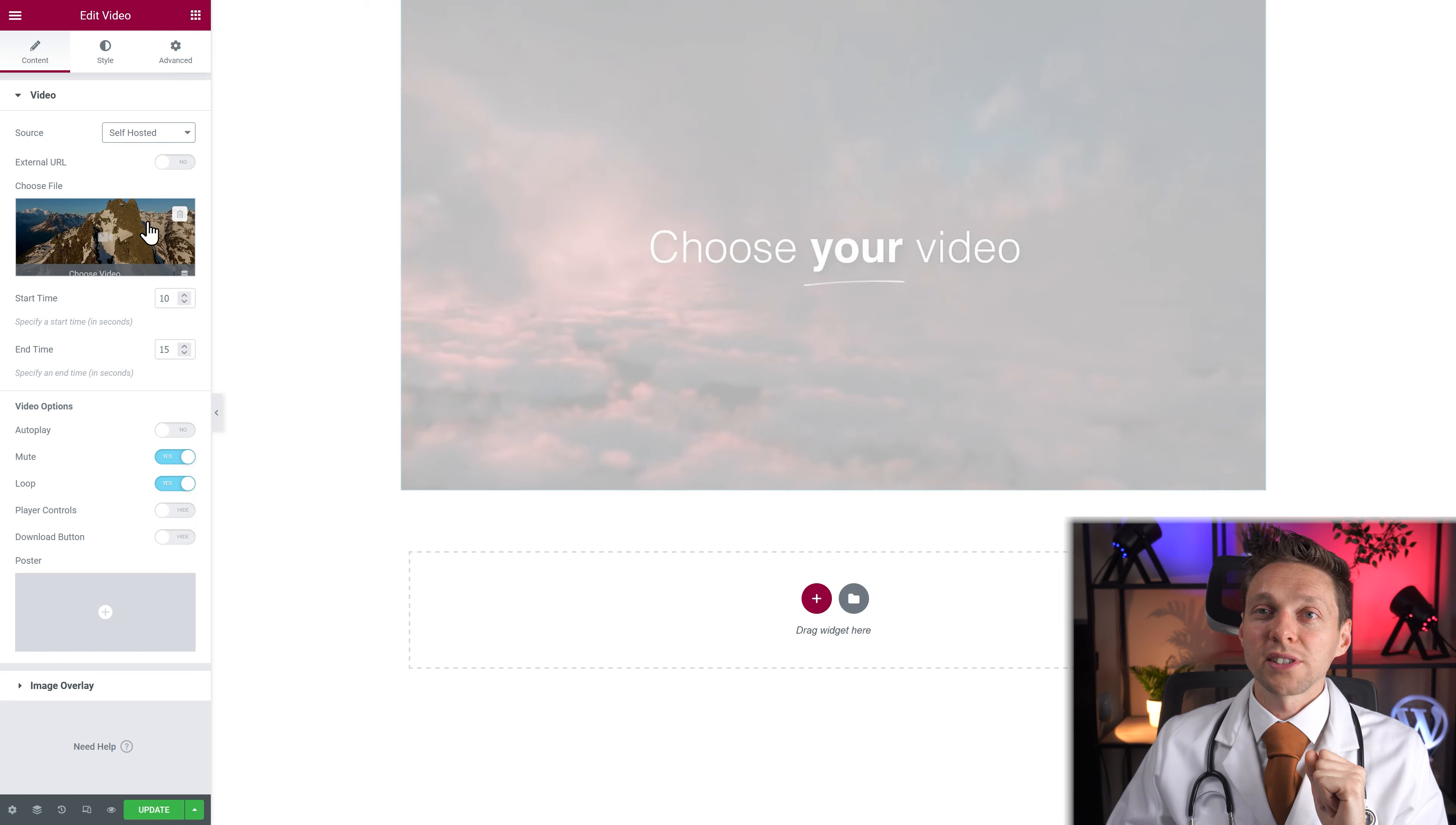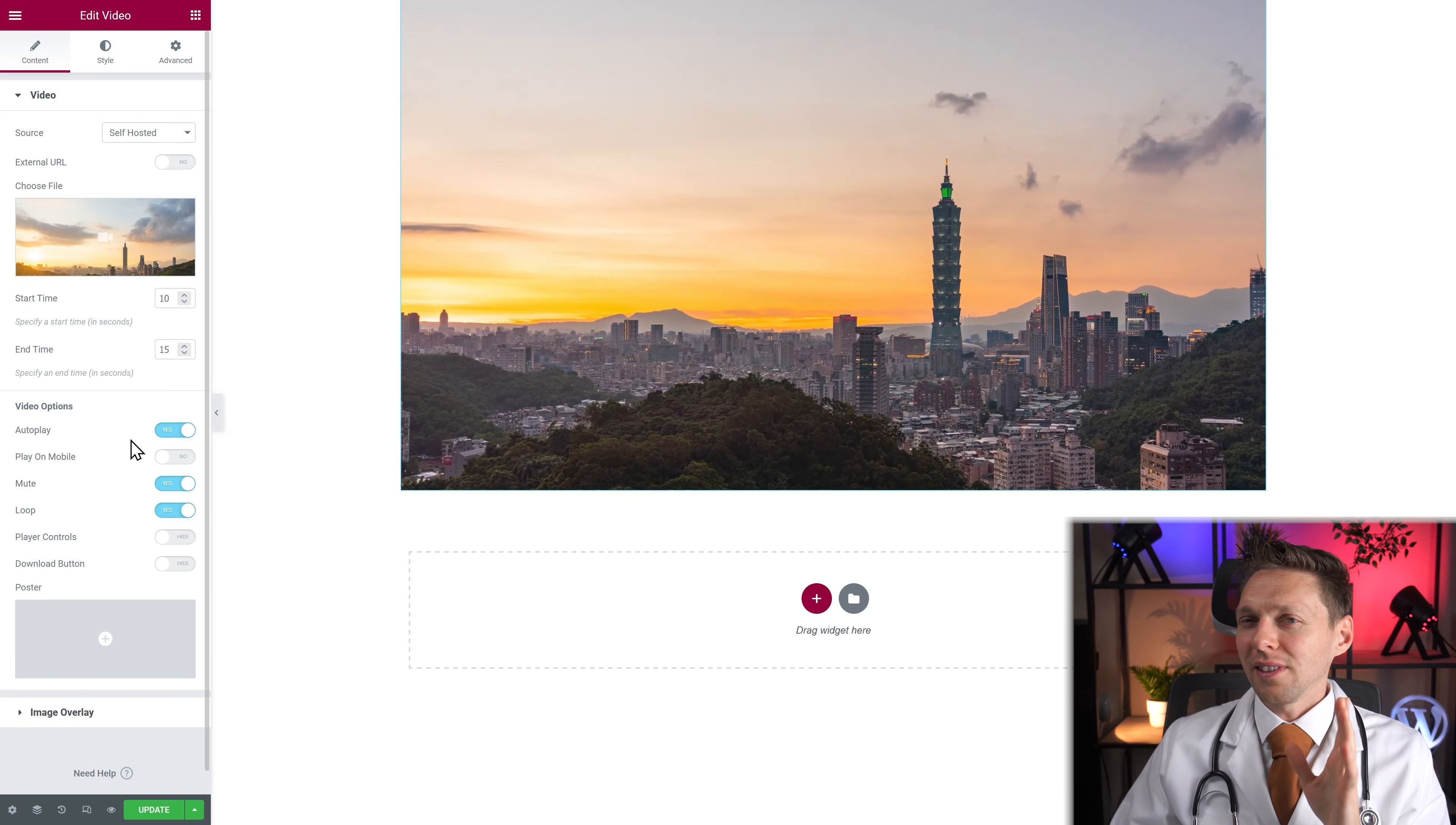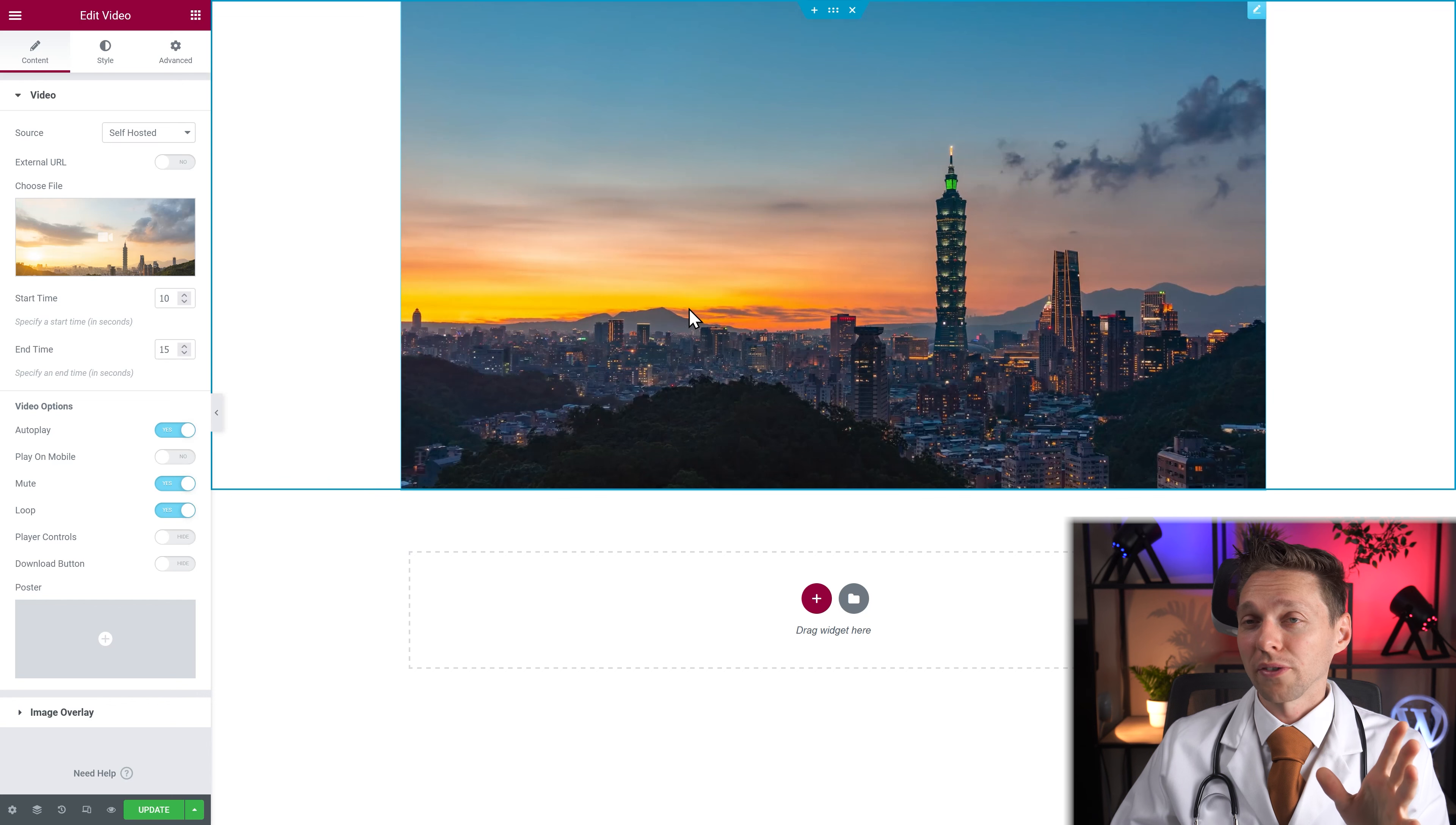And then you have your self-hosted video. And here you can of course change everything. So there is just a little bug in Elementor right here. You see that I have no controls whatsoever now when I hover my mouse over it. Even in preview mode.